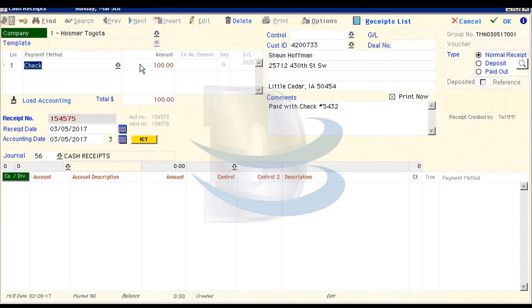If you highlight multiple receipts in the list, you can process all of them one after the other without returning to the list.